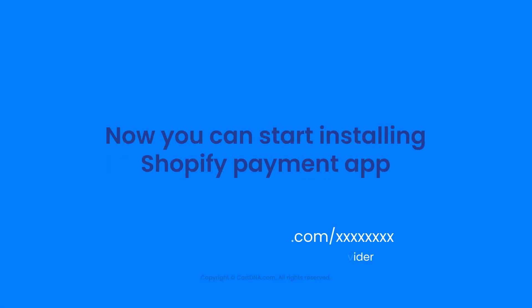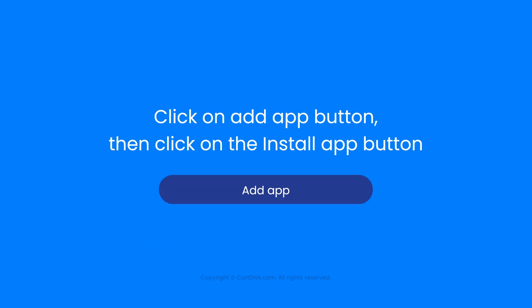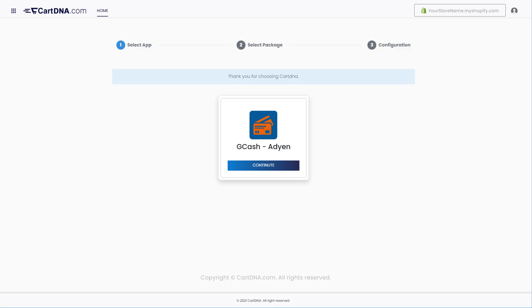Now you can start installing the Shopify payment app. Click on Add App button, then click on the Install App button. You will be redirected to the app configuration portal.